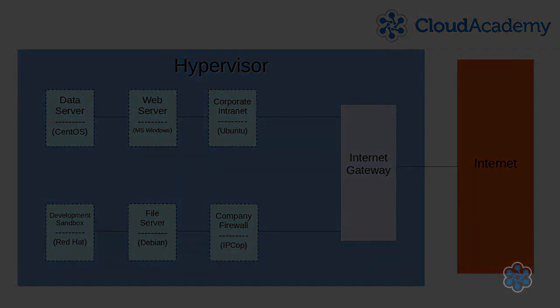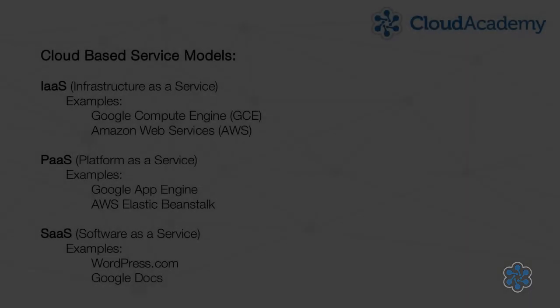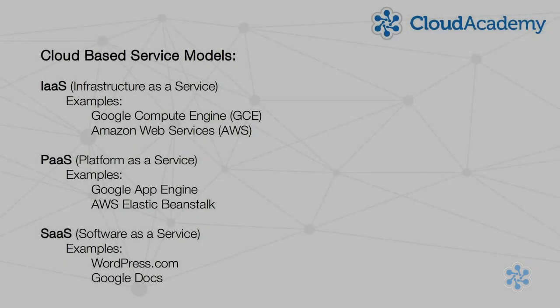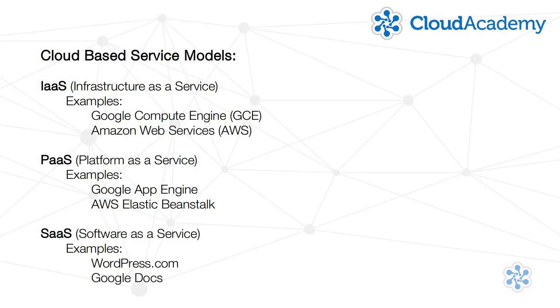There are a number of service models that these computing services can be sold as. PaaS, which is Platform as a Service,